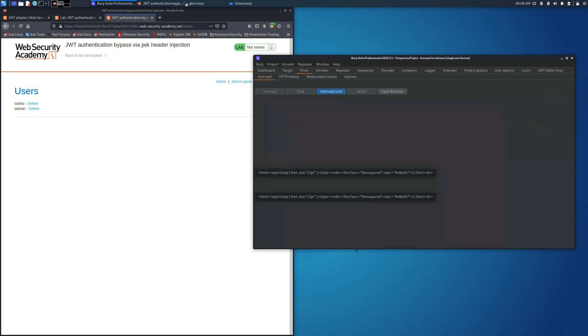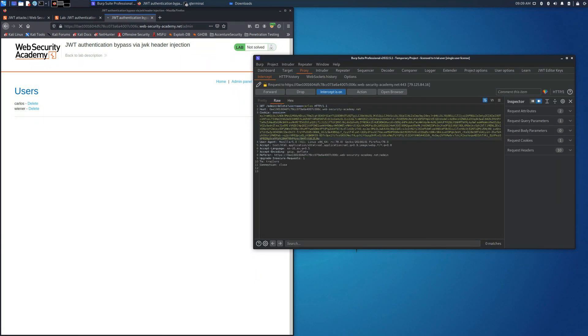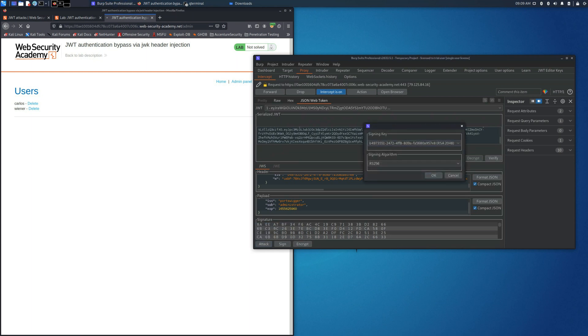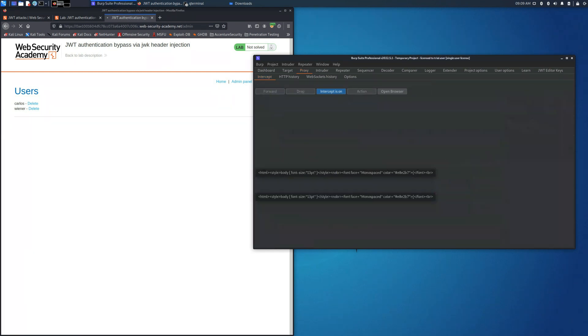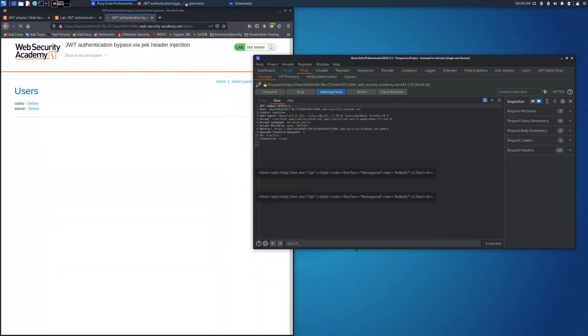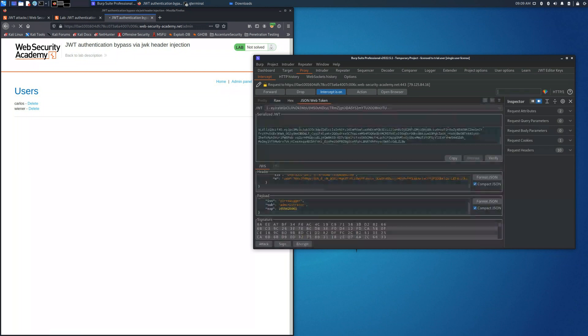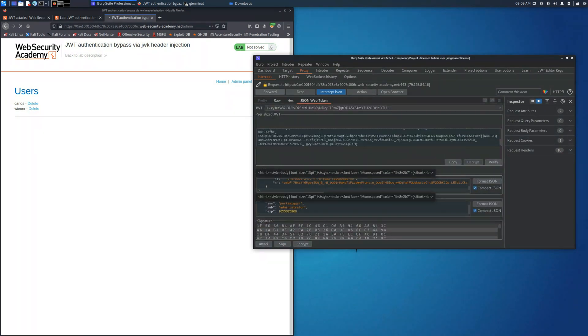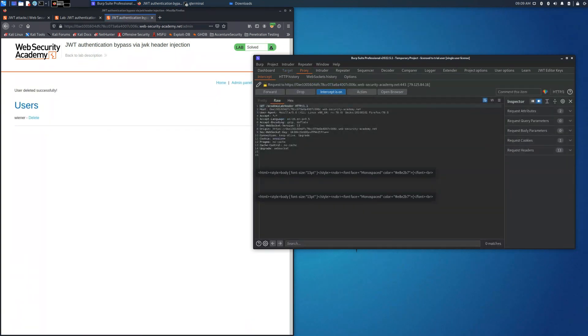I would like to show you again the process that we need to take. We place the cookie session. Here the sub needs to be administrator and also we have to select attack in embedded JSON Web Key. And this will allow us to solve the lab deleting the user Carlos.